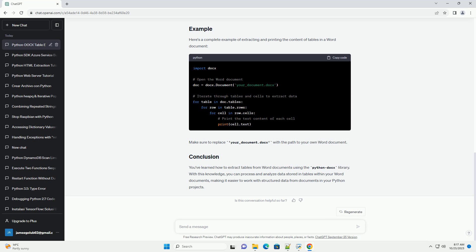In this code, we loop through the tables in the Word document and then, within each table, iterate through rows and cells to extract the text content. You can customize this code to suit your needs, such as performing specific actions on the table data or saving it to a file.